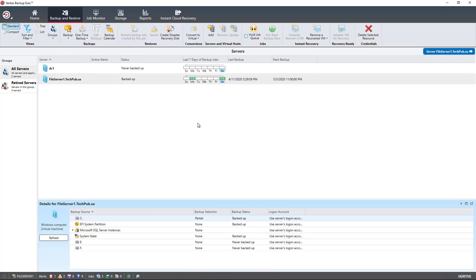So that is how we restore from an Azure Cloud Backup in Backup Exec 21, and it also works on Backup Exec 20.